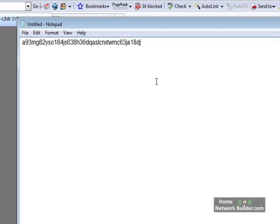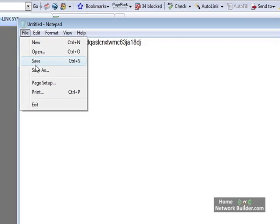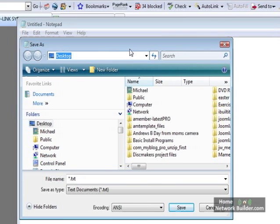It would be tedious to write this down on a piece of paper and take it to each computer or even print it out because you still have to manually use the keyboard to enter it. What we're going to do to get around that is we're going to save this onto a USB thumb drive.